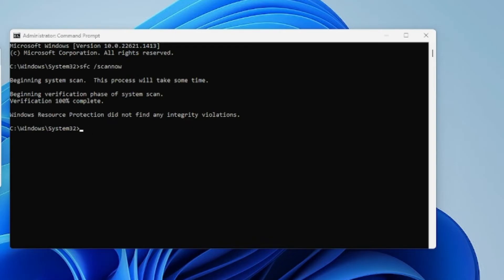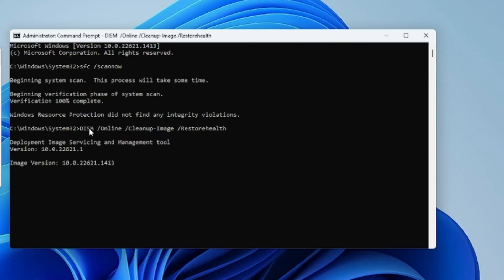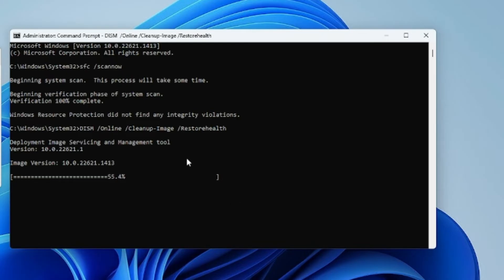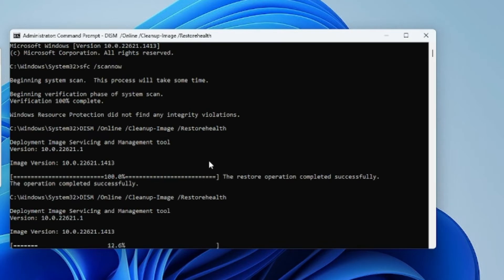After that, run the next command which you will find in the description. Copy it, right-click in the command prompt window, and it will be automatically pasted, then hit Enter. This is a DISM command that will restore the health of your PC or laptop. This may also take some time, so wait until it is 100% completed.